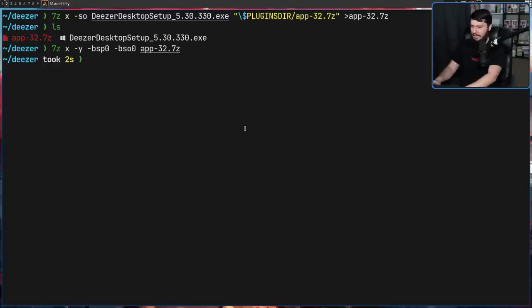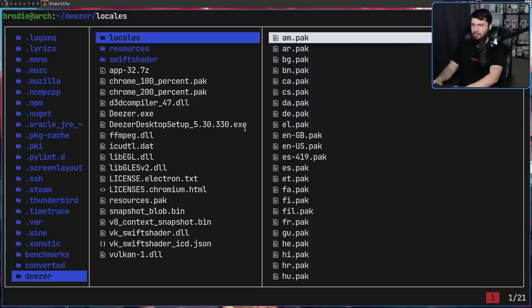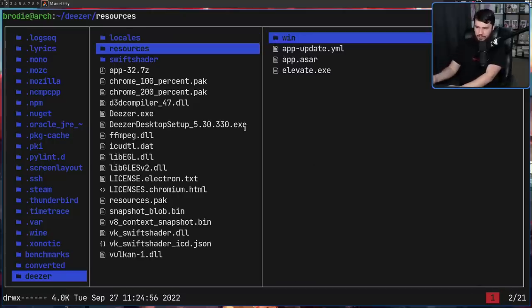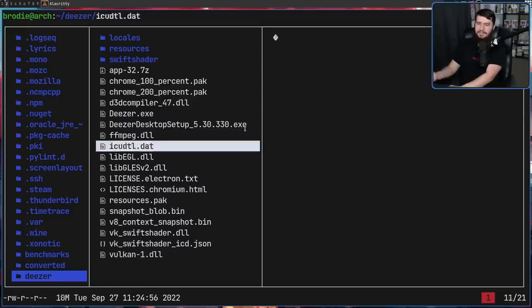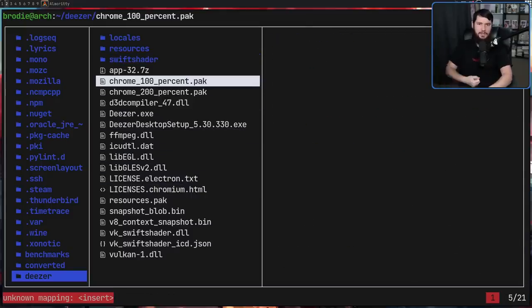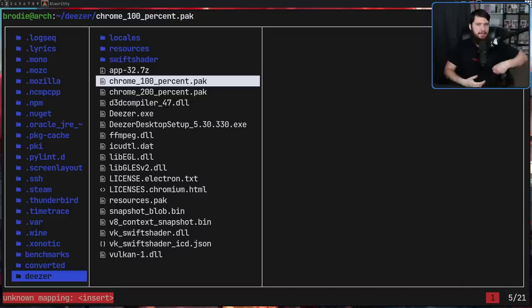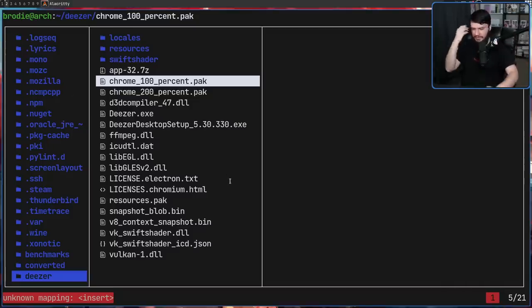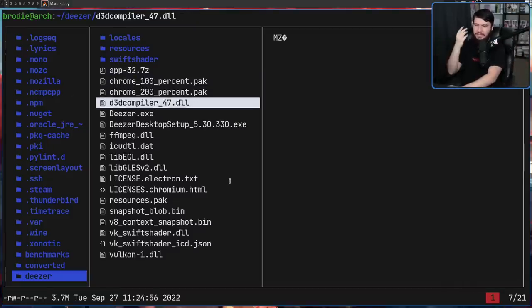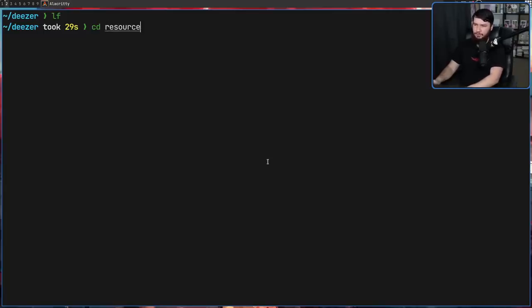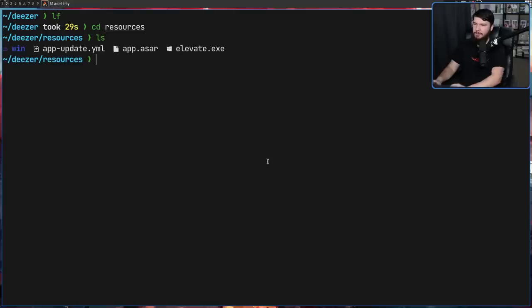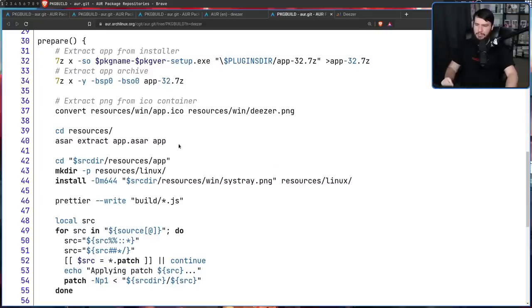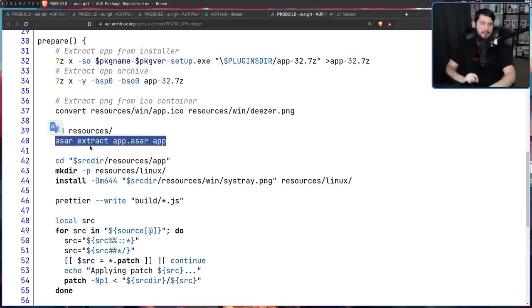That takes a little bit longer because there is a bit more data to deal with. But once again, most of this is kind of junk. We don't need any of these pack files or bin files or DLLs. We don't even need the deezer.exe. What we actually need is inside of the resources directory, there is going to be a file called app.asar. And what we're going to be doing is extracting that file.